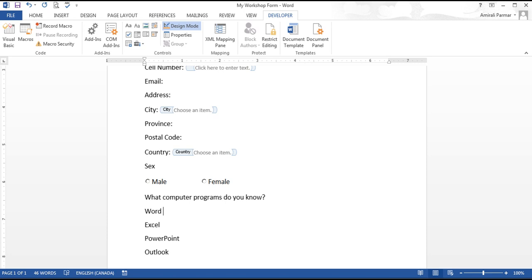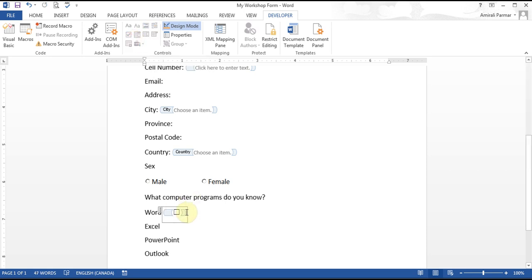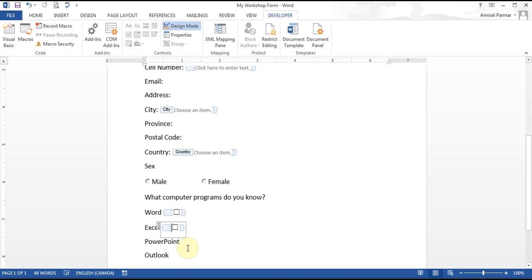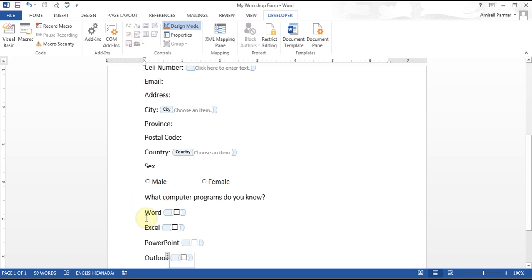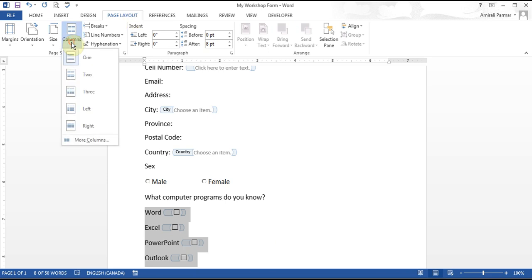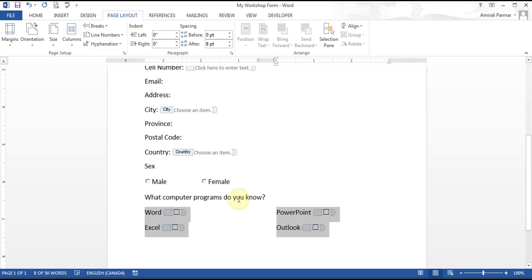For Word, Excel, PowerPoint, and Outlook, I want them to have a checkbox. They have a Checkbox Content button — I click it and it's added. I add a space and can add another checkbox control, so people can just put a checkmark in it. I can highlight them, go to Page Layout, and make it two columns so it looks a little nicer.